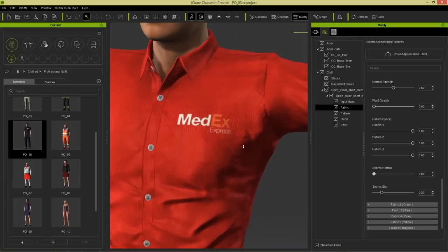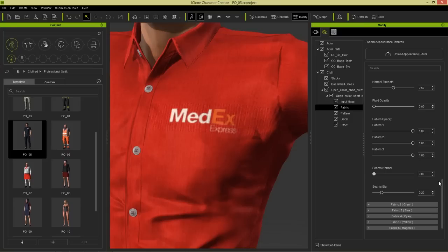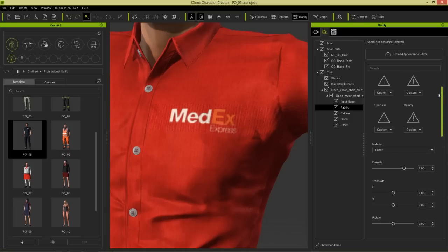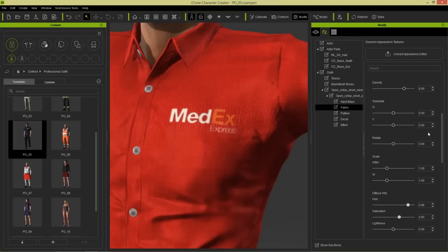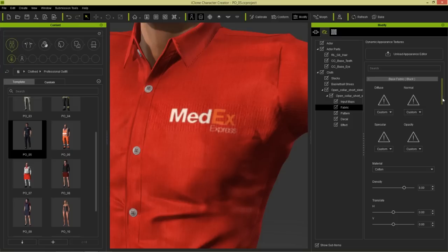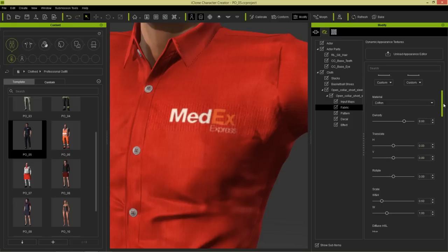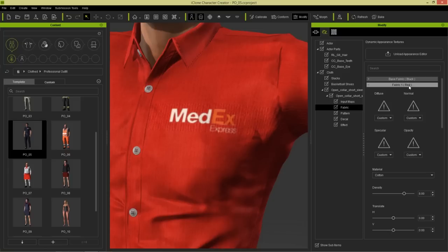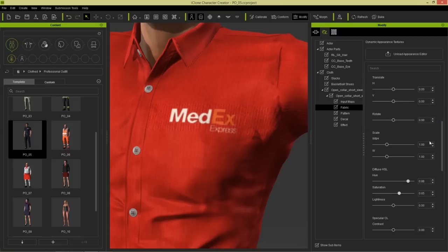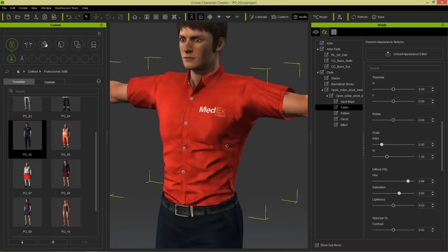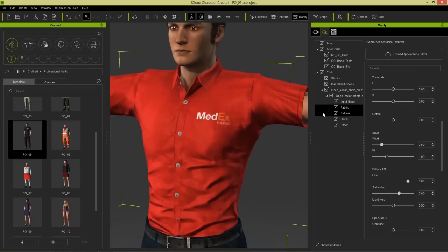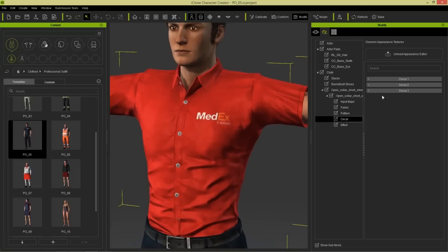We still have a little problem with the materials being slightly different because the cotton density is a little bit different. If we go to the black section and look at scale width and height, we have 0.6 and 1. But if we go to the red section the scale value is 1 and 1, so we need to change this to 0.6 and you can see when we do that it blends in nicely. Now let's go to decals to add our corporate logo.